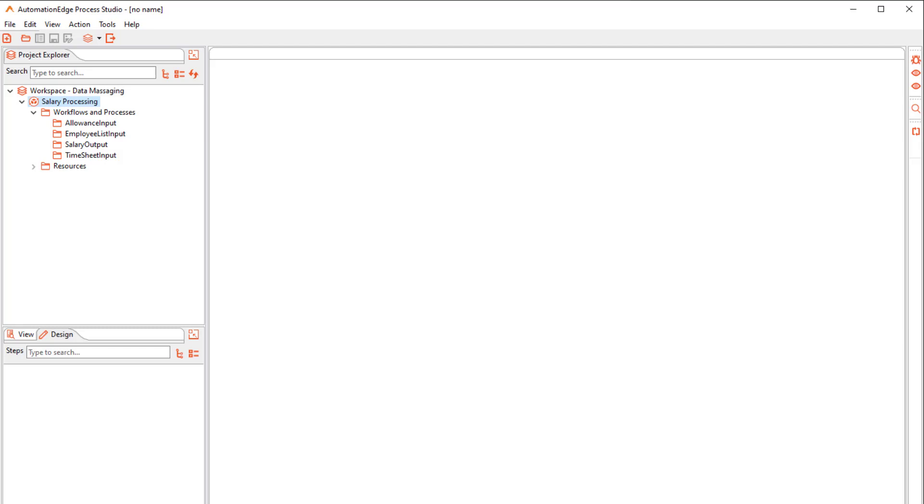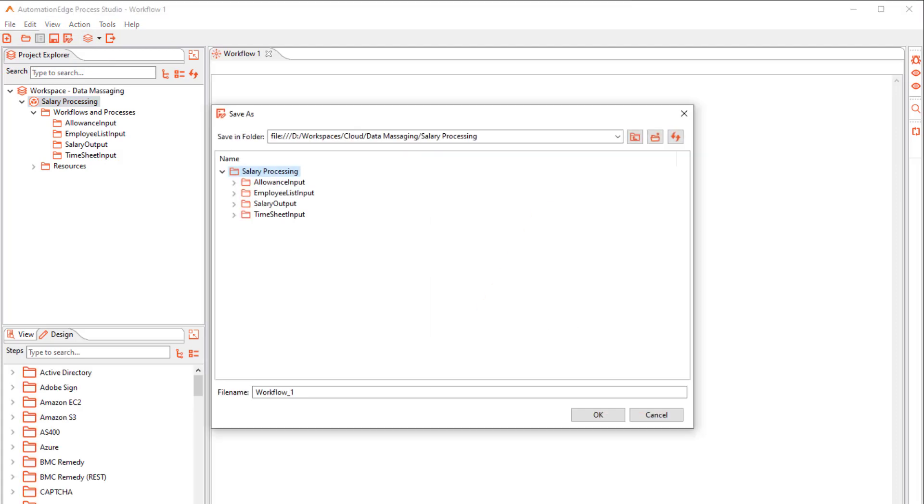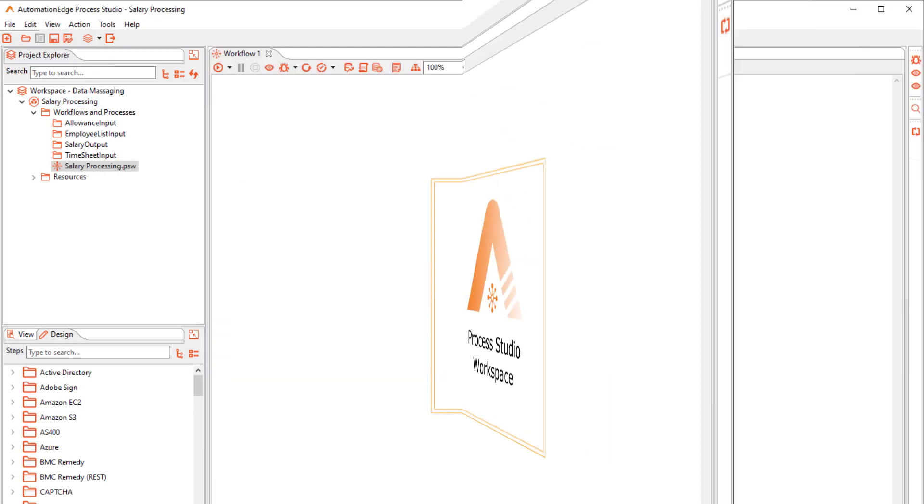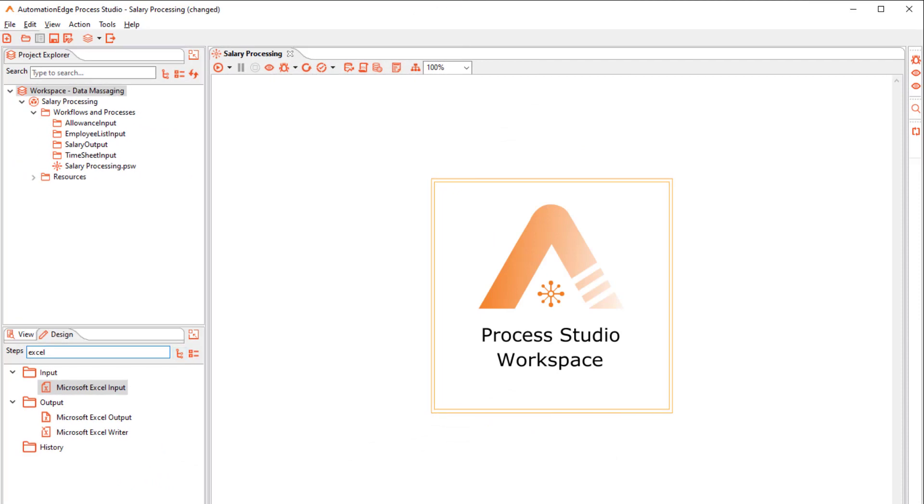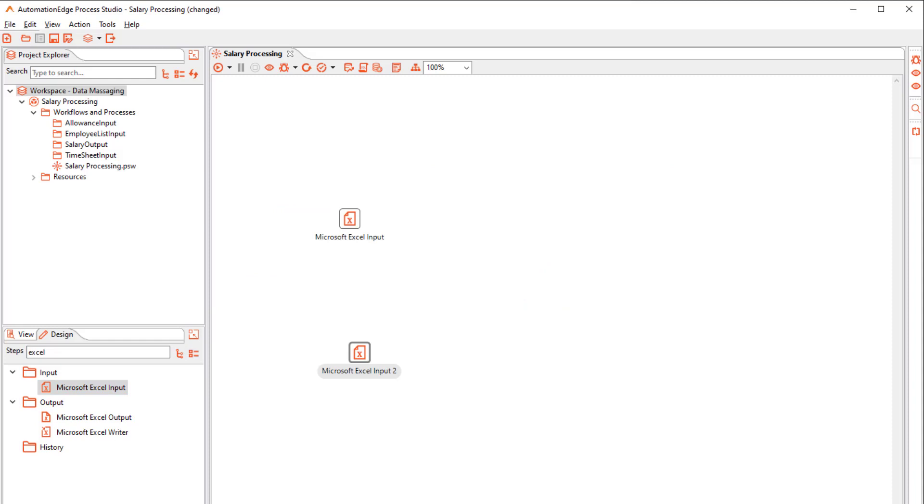Next, let us begin to create a Salary Processing workflow. We will call it Salary Processing. Search and drag three Excel input steps to read the three input files. Double-click the steps to configure them one by one.